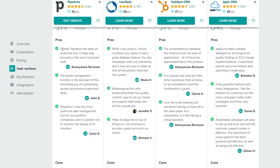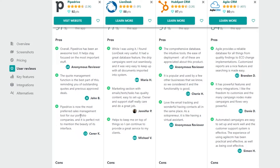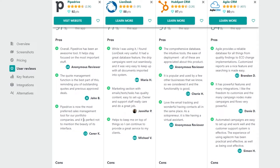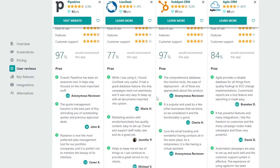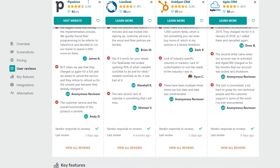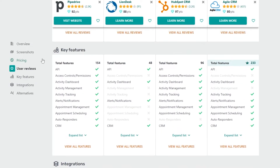Looking at some pros for Pipedrive: one reviewer says it's been an awesome tool that helps stay focused on the most important stuff. Another says the quote management function is the best part, reminding you of outstanding quotes and previously approved deals, and that Pipedrive is now one of the most referred sales management tools in their portfolio. Overall, people really do like Pipedrive and HubSpot — they have some of the best reviews out there.